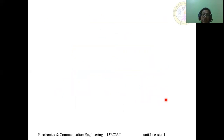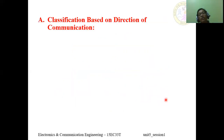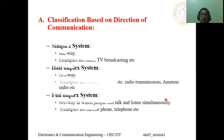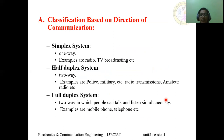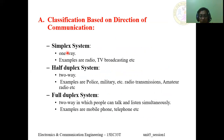Let's discuss the classification based on direction of communication in detail. We have three types: simplex system, half-duplex system, and full-duplex system. The simplex system is one-way communication — between the transmitter and receiver, information flows in only one direction. Examples include radio communication and TV broadcasting.